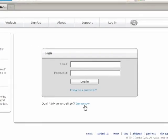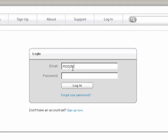Enter your email address and the password you used when registering your Mosey Pro account, and click Login.